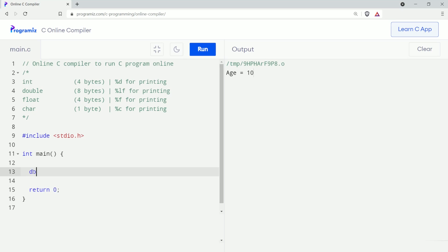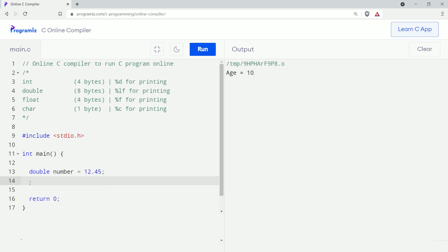Now let's try to use float and double in our code. We'll start with double: double number equals to 12.45. Here, 'number' is a double type variable and we have assigned a floating point value to it. I will print this number using the printf function — printf bracket, inside quotation percent lf, comma, name of the variable 'number'. For double we use the percent lf format specifier.